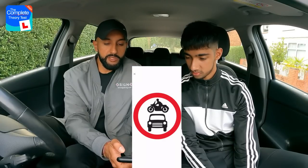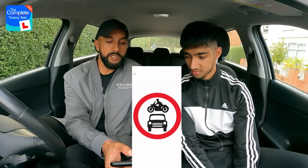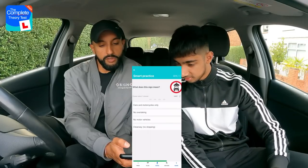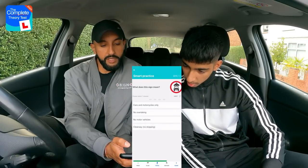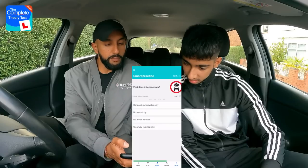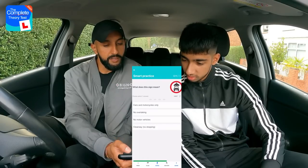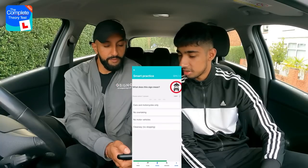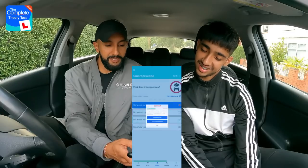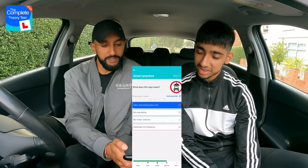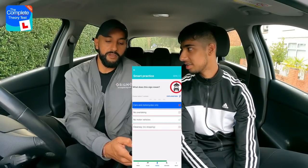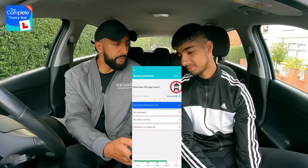Question fourteen: What does this road sign mean? Options: cars and motorcycles only; no overtaking; no motor vehicles; or clearway — no stopping. Rajan goes for the first option — cars and motorcycles only — but the correct answer is no motor vehicles. Rajan admits he thought that but expected a line crossing through it. The instructor confirms his understanding for next time.